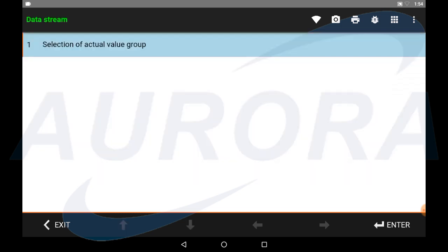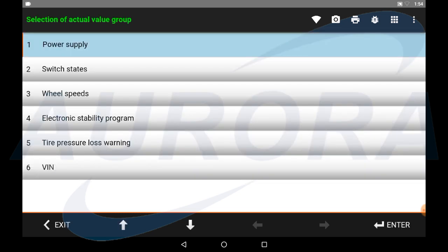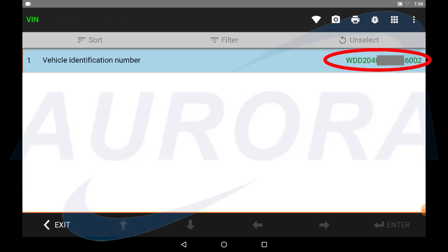We can check the current control module VIN from the data stream. As you see the VIN is different with the actual VIN.